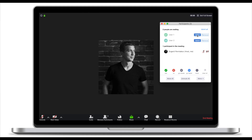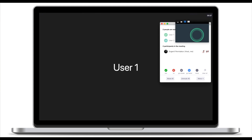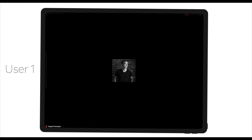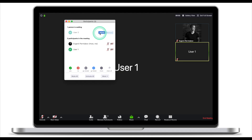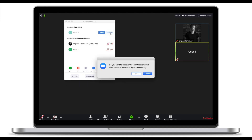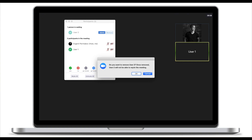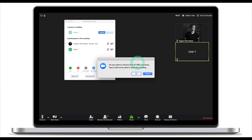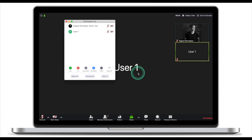Let's go ahead and click admit for user one — user one has now joined the meeting. Now for user two, instead of admitting them, we're going to remove them from the Zoom meeting. Zoom will warn me that once I remove user two, they will no longer be able to join the meeting.